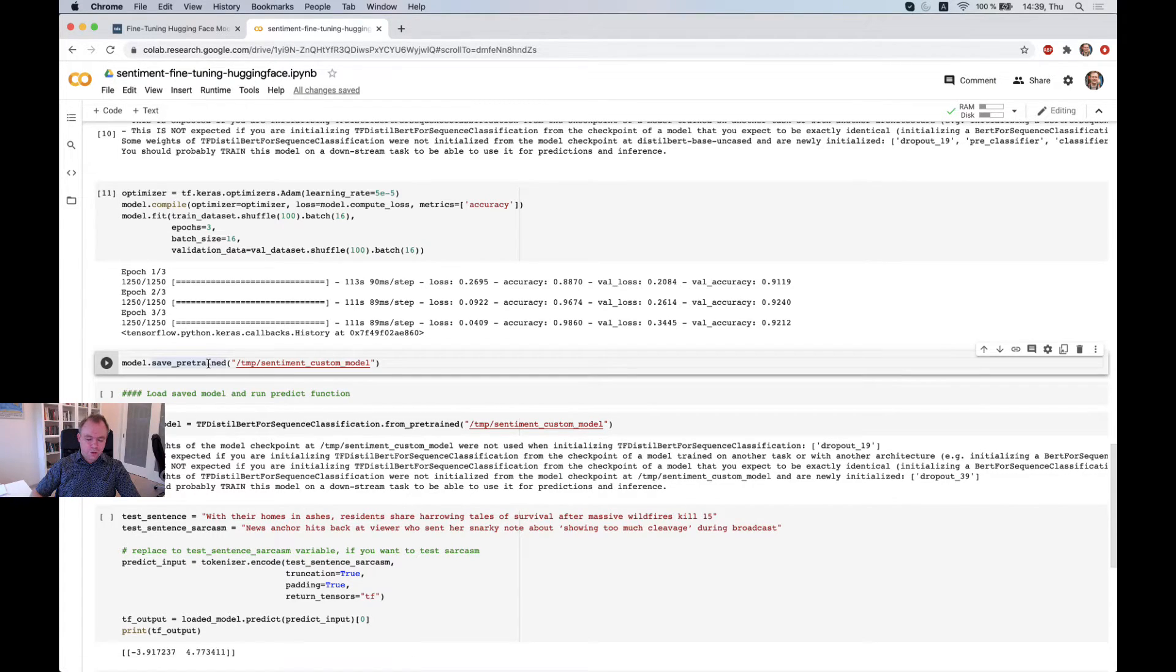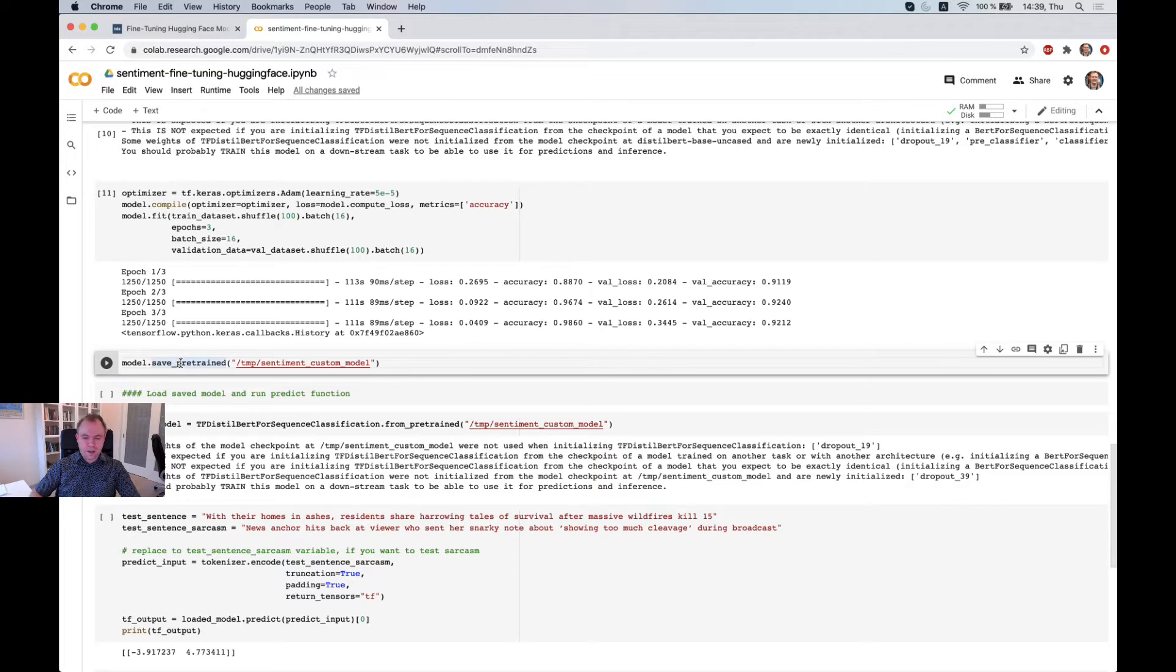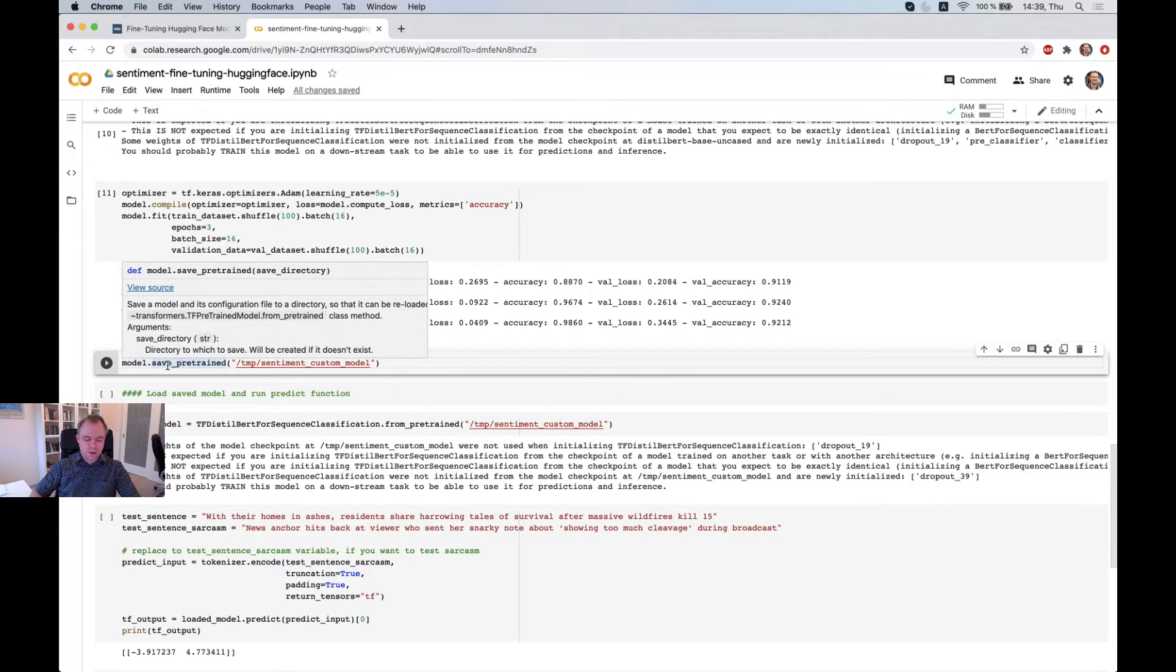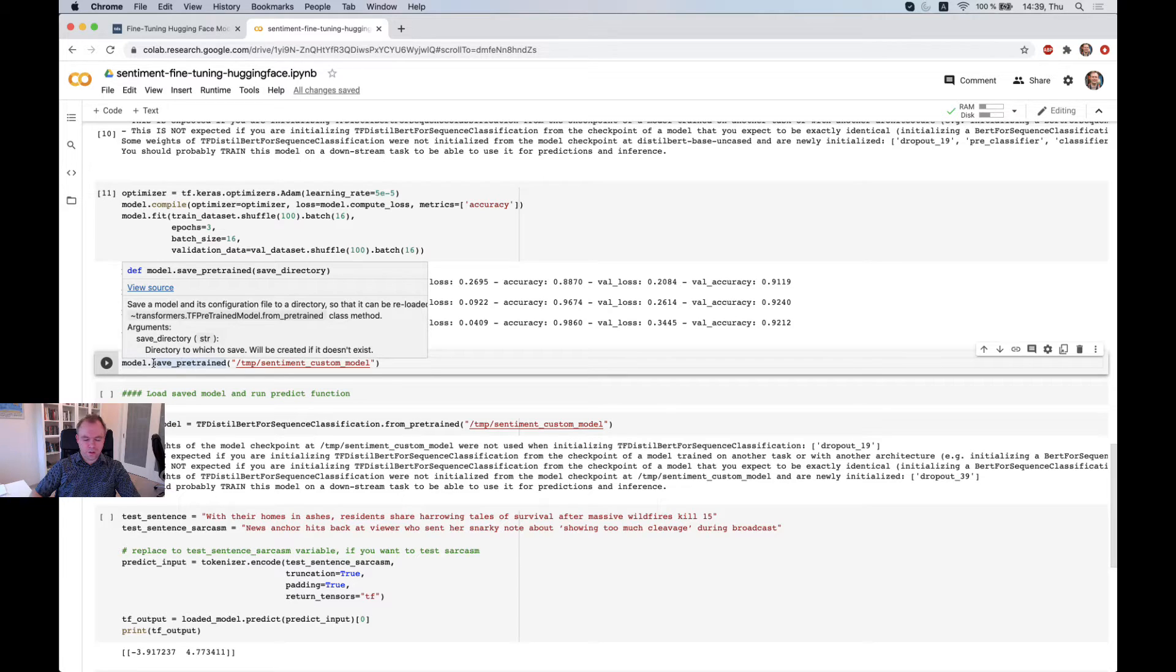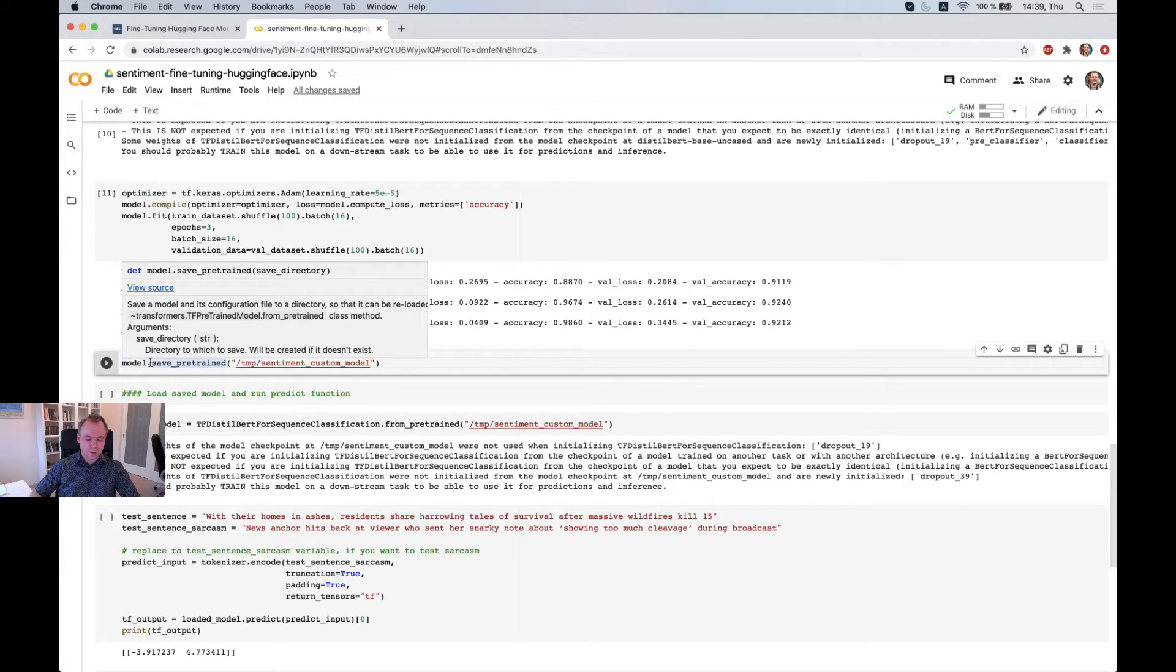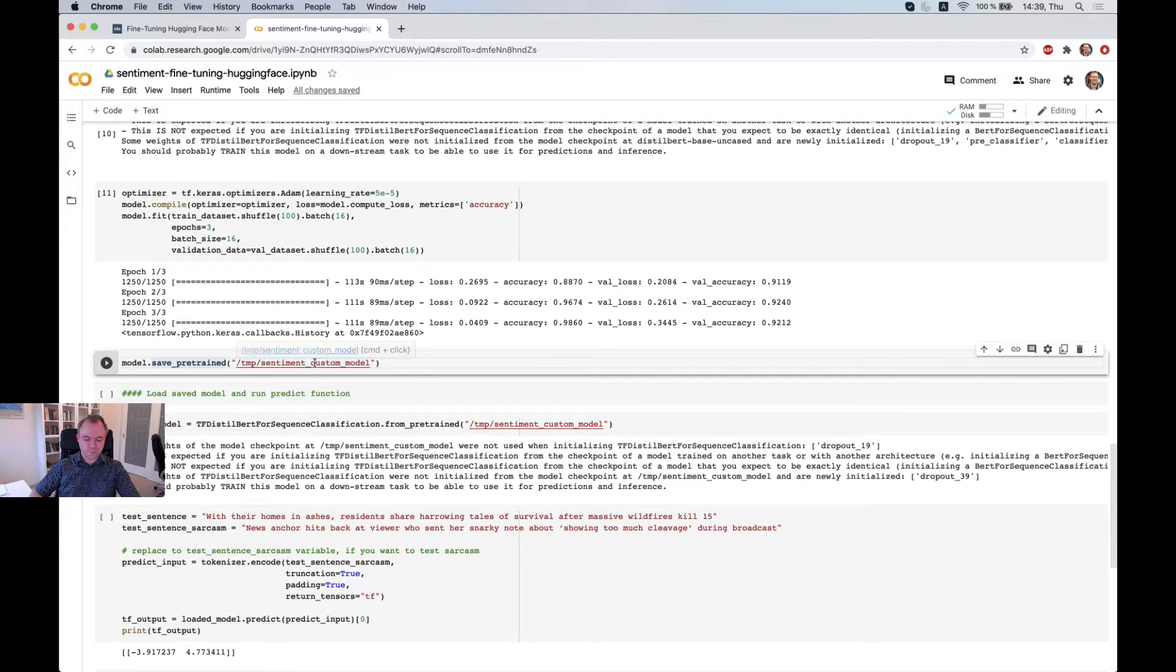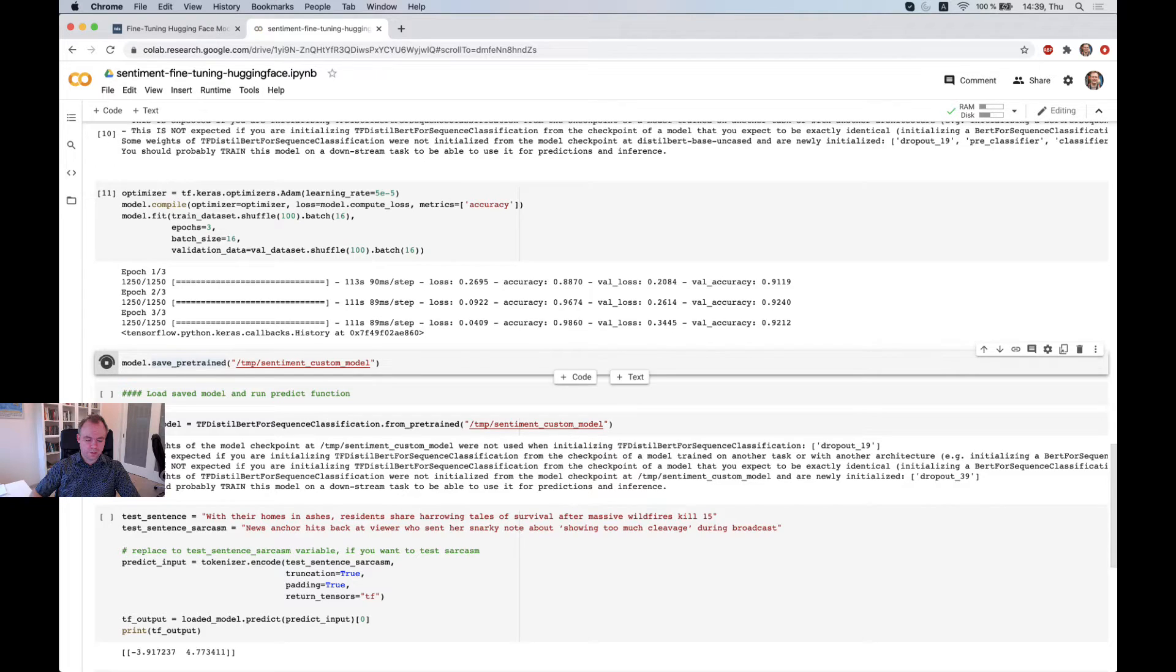So now we've got a model and now we would like to save it because we would like to reuse it. And there are multiple ways to save a Keras TensorFlow model. But if we are working with Hugging Face fine-tuned model, then we should use model.save_pretrained function and specify a path for the model that will be saved.